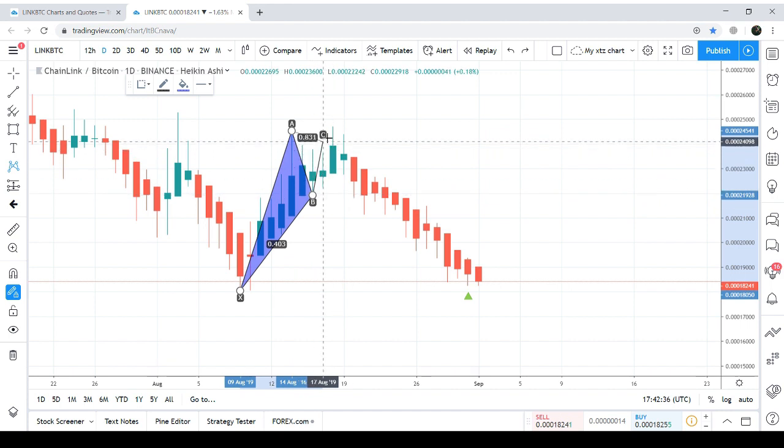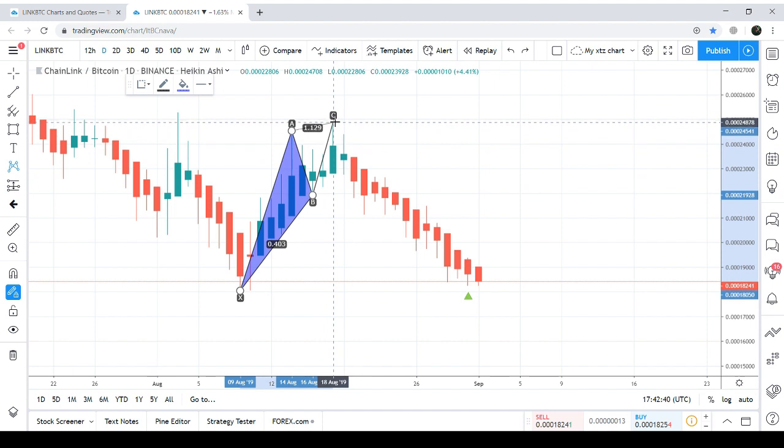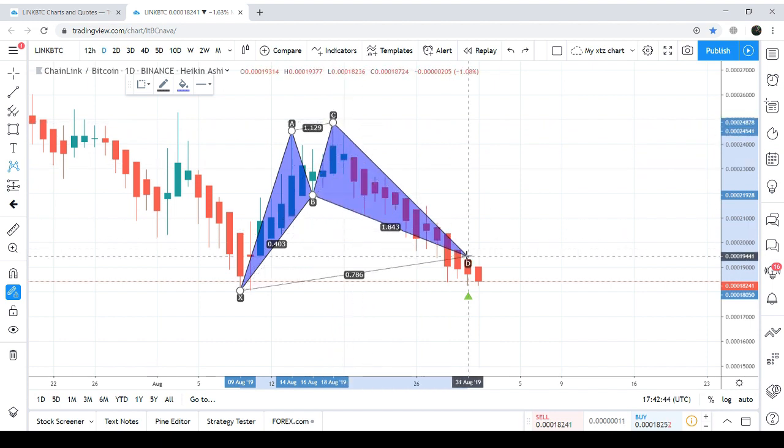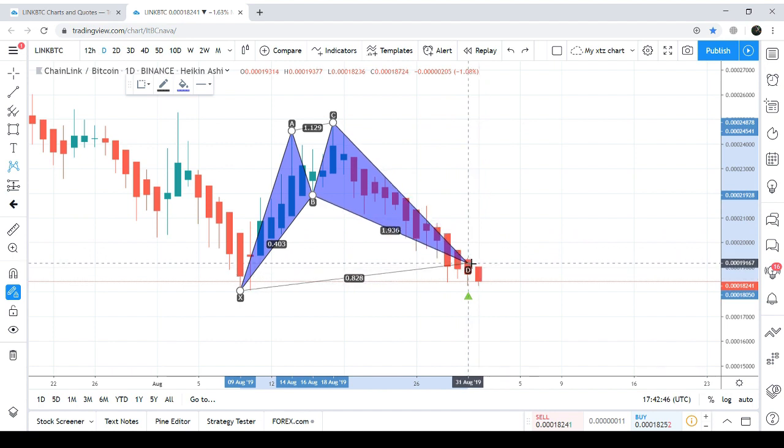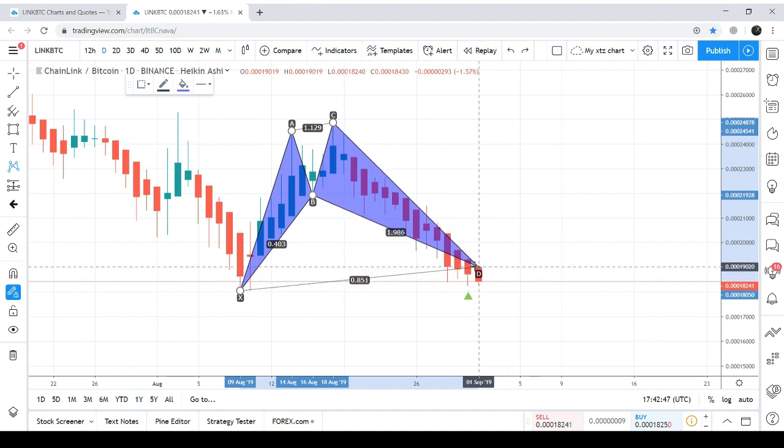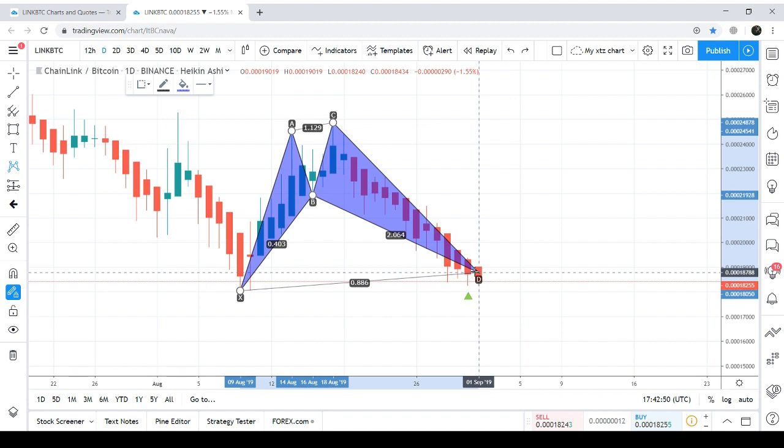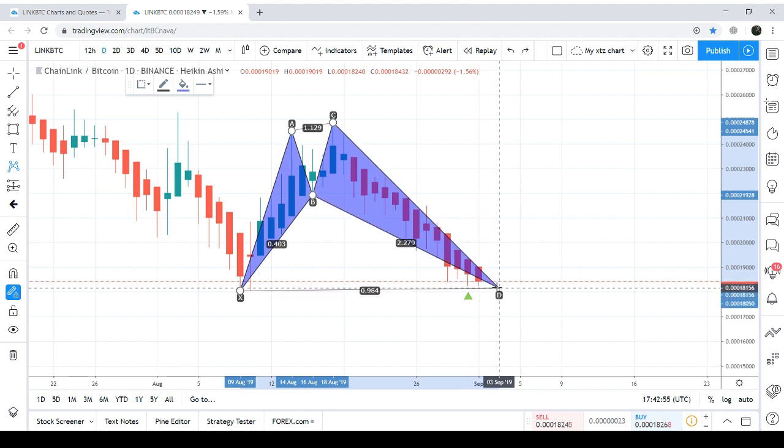And after that the final C to D leg is retraced between 0.886 from here up to 1.13 Fibonacci, almost up to here. This is our potential reversal zone from where the price action can take the bullish divergence.